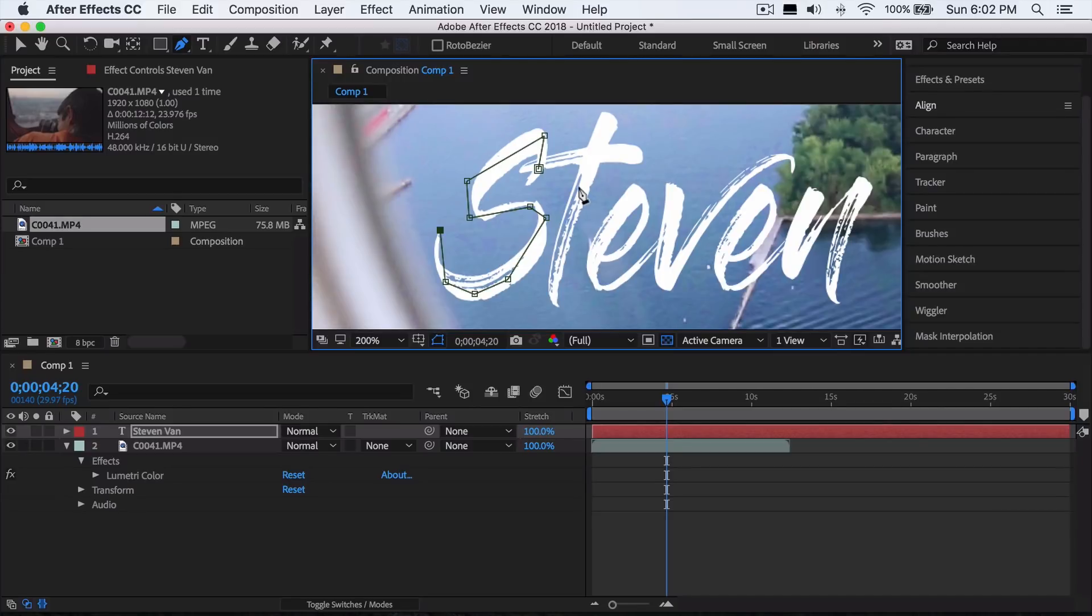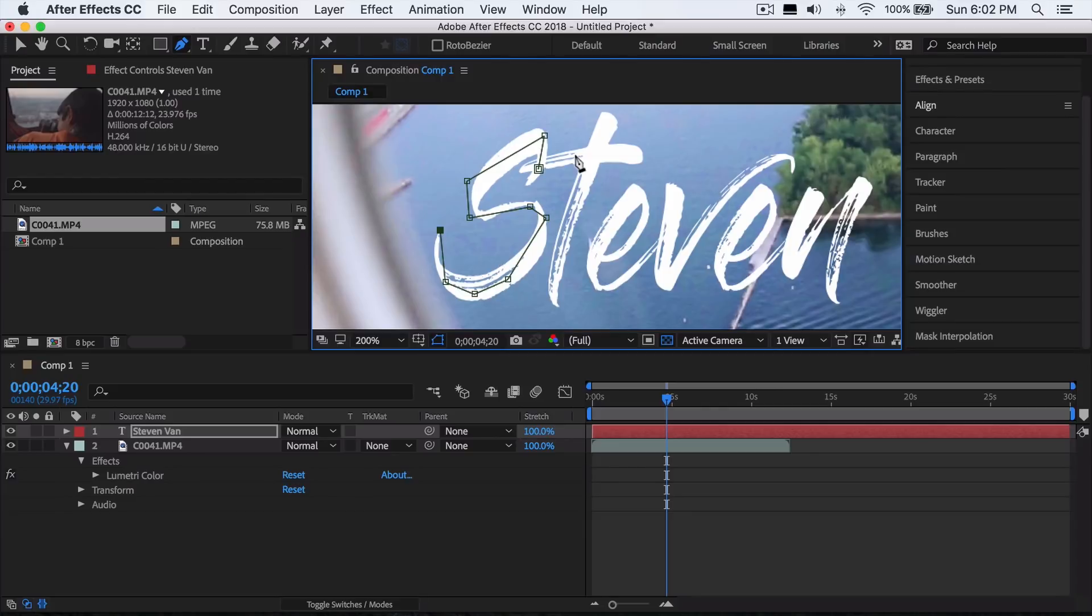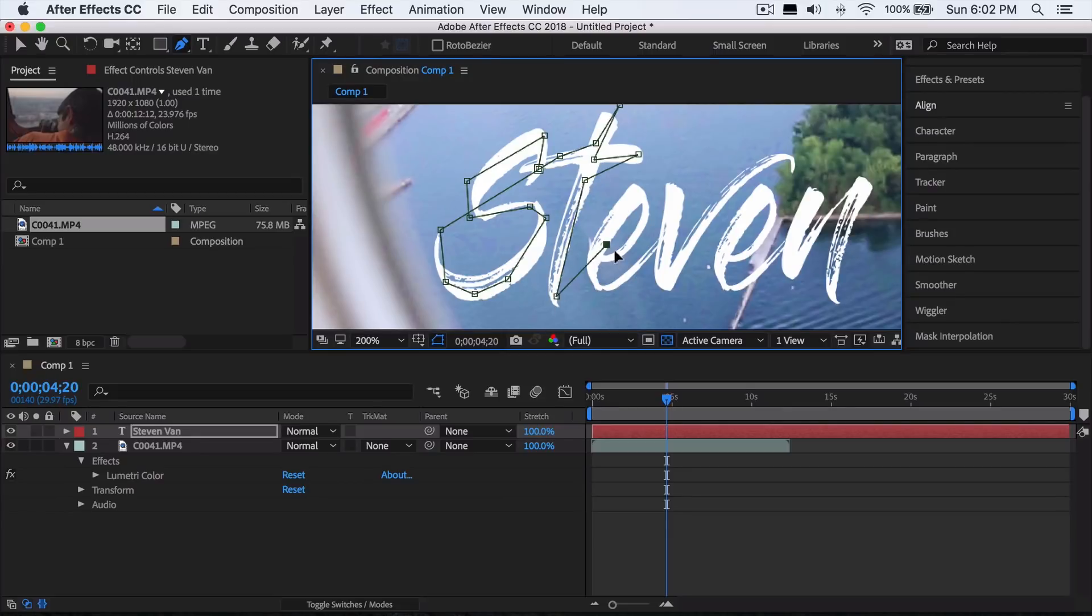The only thing you have to be careful of is that you don't make more than one path. Usually the paths are color coded, so here I think it's just black. But if you see that one line is a different color than the rest of the lines, then you know that you have two paths. So make sure all the points are connected.